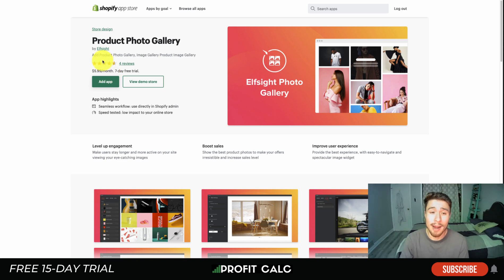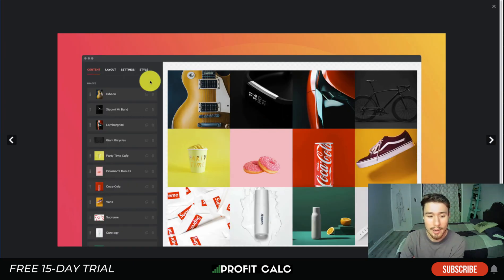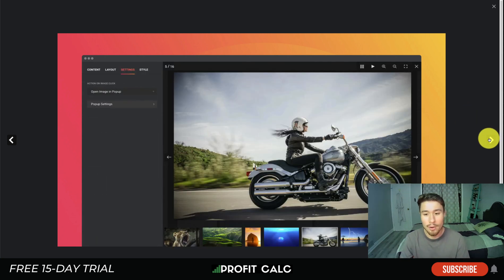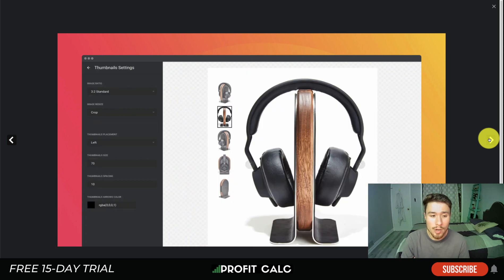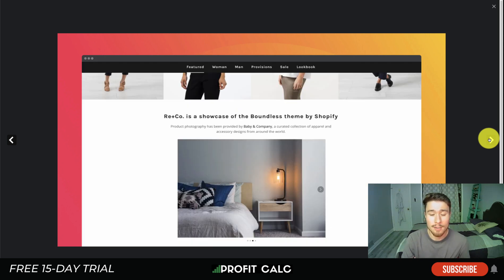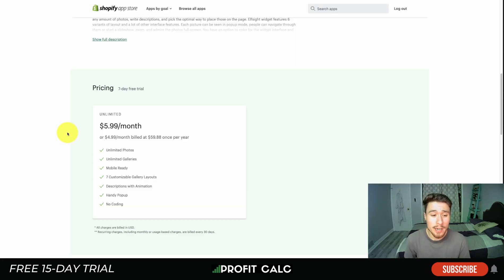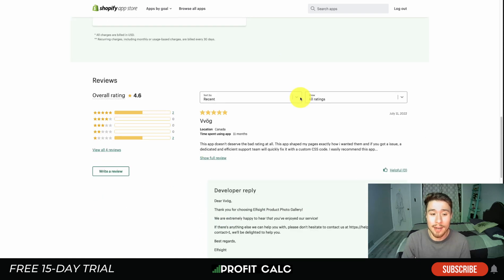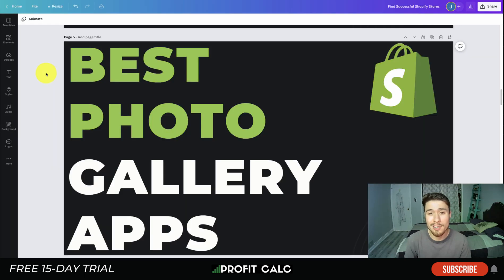Lastly, let's take a look at Product Photo Gallery by Elfsight. You can add product photo galleries and image galleries. Looking at the UI, you can drag and add different photos to make the gallery you're looking for. You get customization on the number of columns, spacing, and different thumbnail sizing. Pricing is $5.99 a month with unlimited photos, limited galleries, and seven customizable gallery layouts, with a free seven-day trial. It's sitting at 4.6 stars with two five-star ratings.